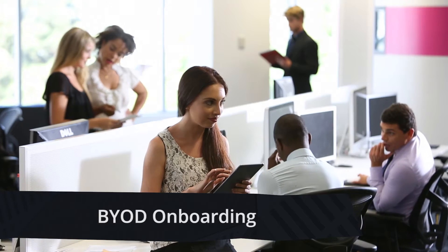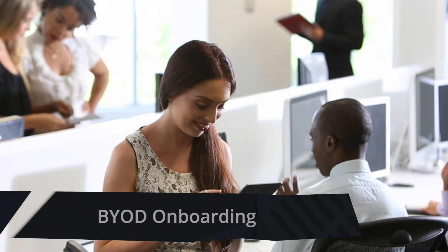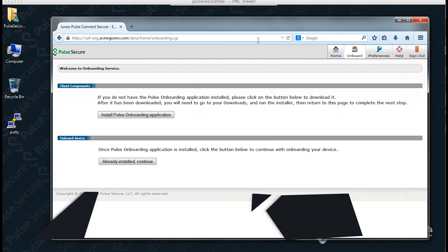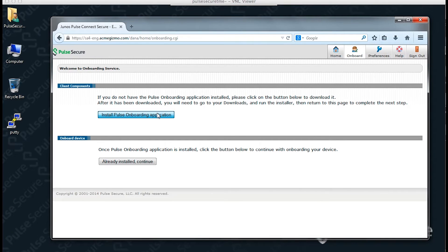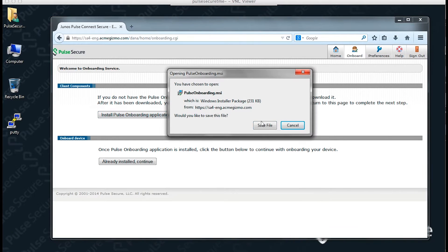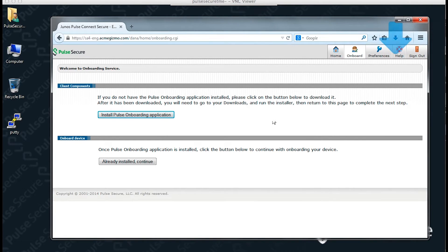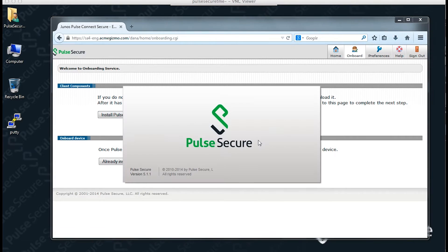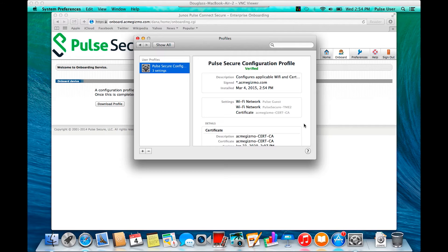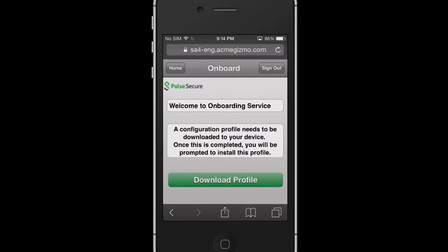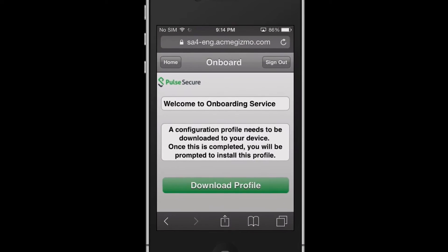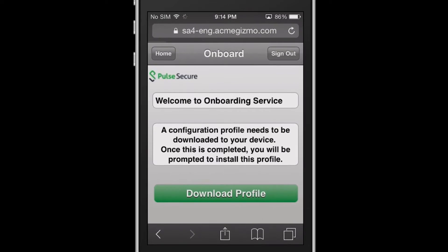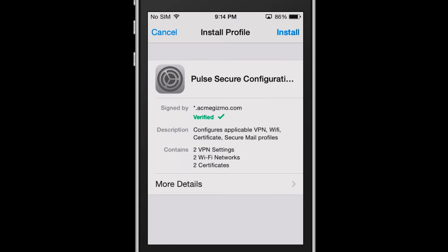So many employees these days are bringing their own devices to work. Policy Secure, in combination with Connect Secure, allows for onboarding of any device from a single intelligent portal. Whether you're on a PC, Mac, or mobile device, BYOD onboarding will minimise visits to IT and it automatically configures system settings such as email, wireless, and VPN accounts.